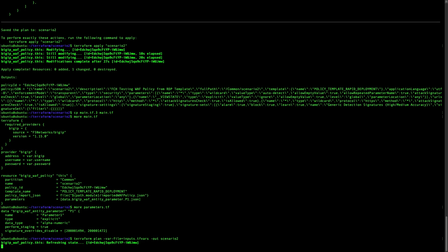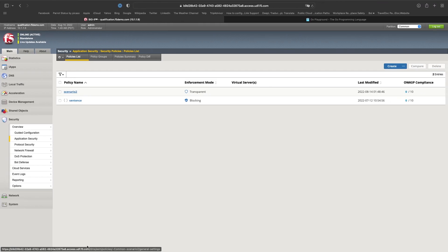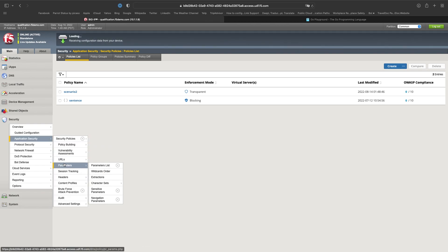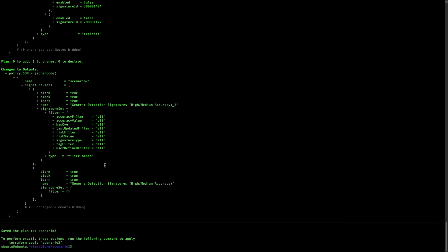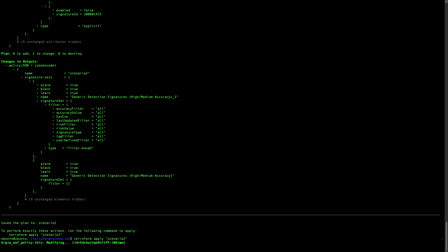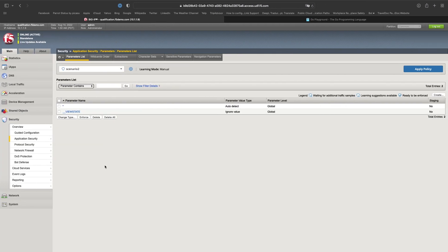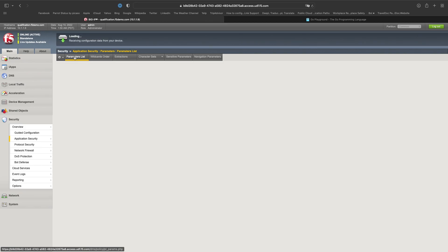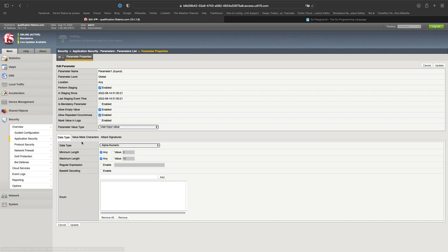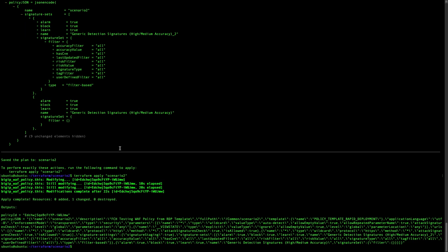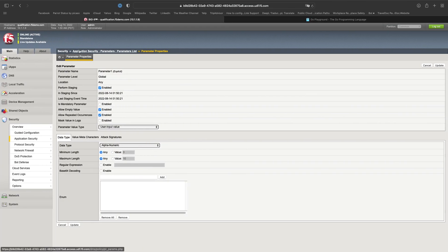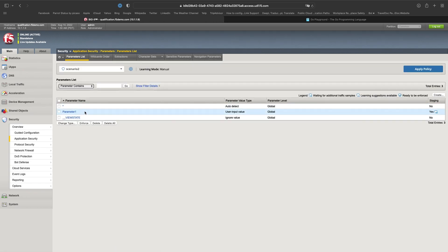Let's do the terraform plan. I can show you in the meantime that I only have the basic parameter in the parameter list right now. Once that is done I can do terraform apply and see our new parameter in the list. And yes — parameter1 has been created. Our parameter is still there confirmed.